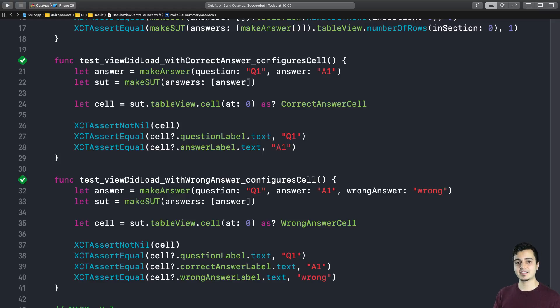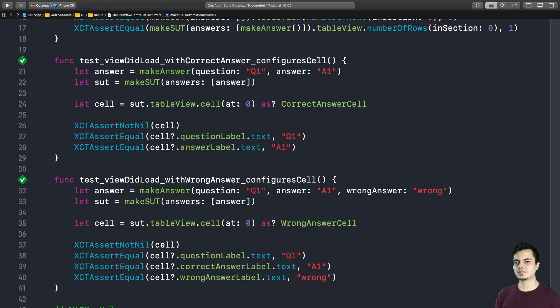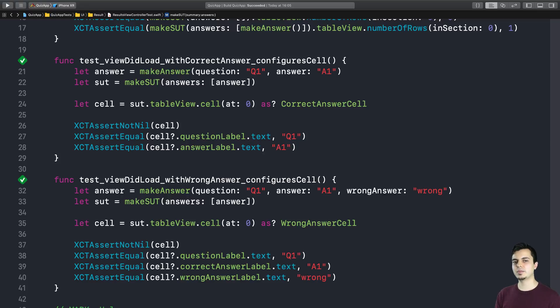But there are valid use cases for the setup and teardown. As we said, resetting database states, setting up some crazy singletons, or any global states that you need to set up and then reset afterwards. And since those global state setups are just details, they have nothing to do with the test, it's better to keep it separate in the setup and teardown methods.